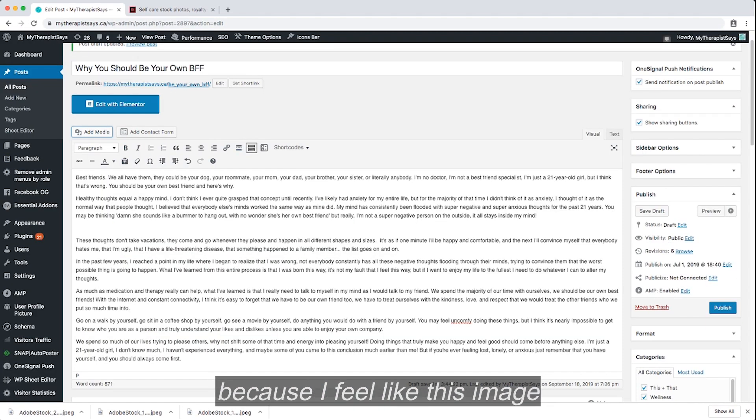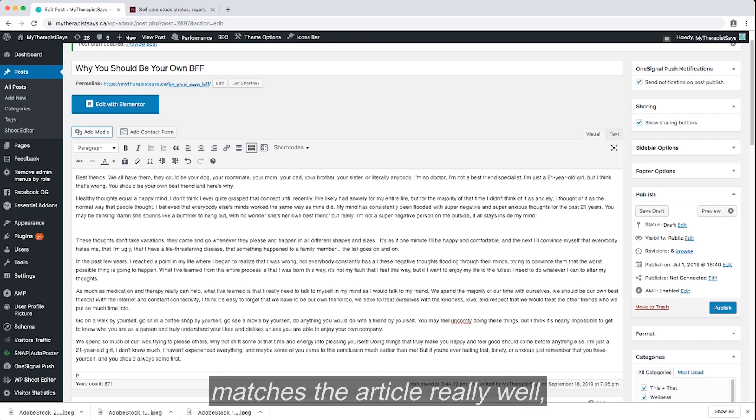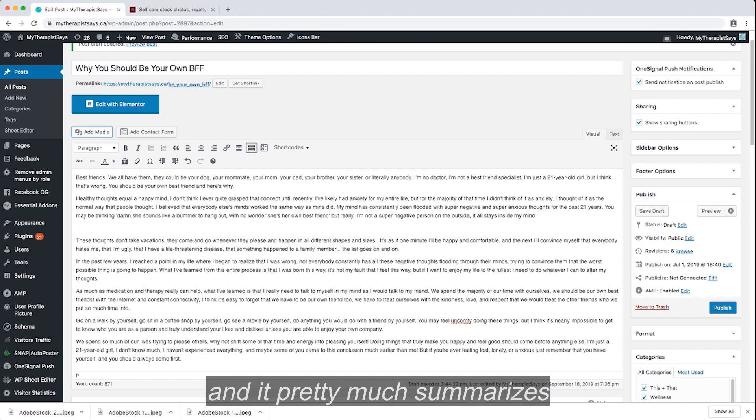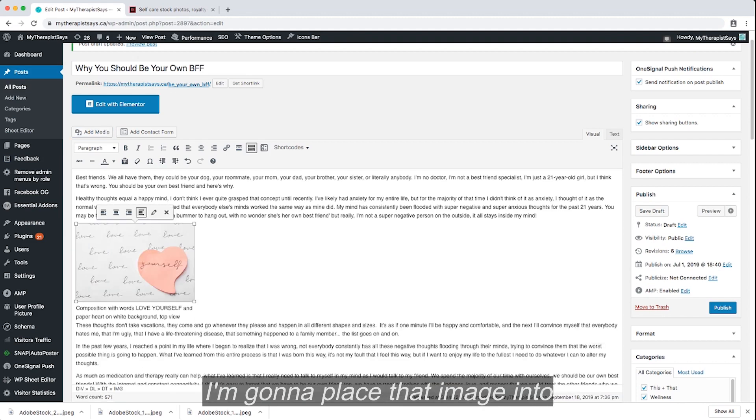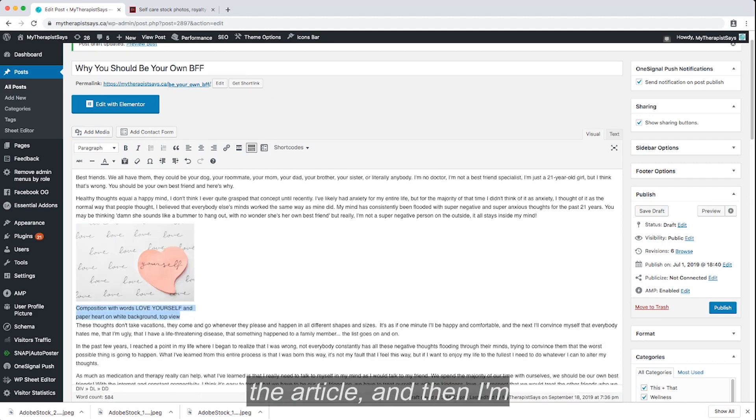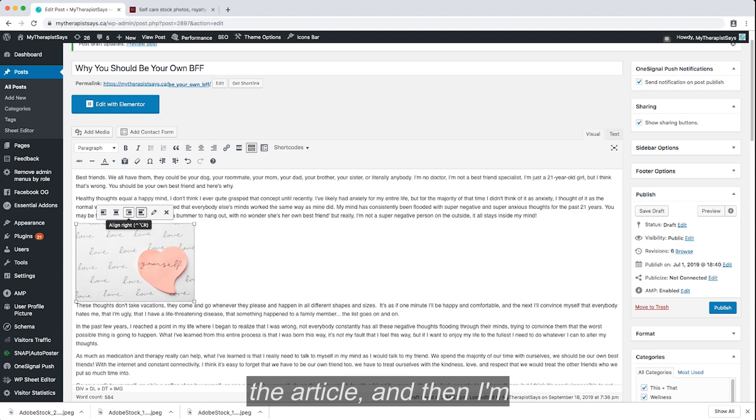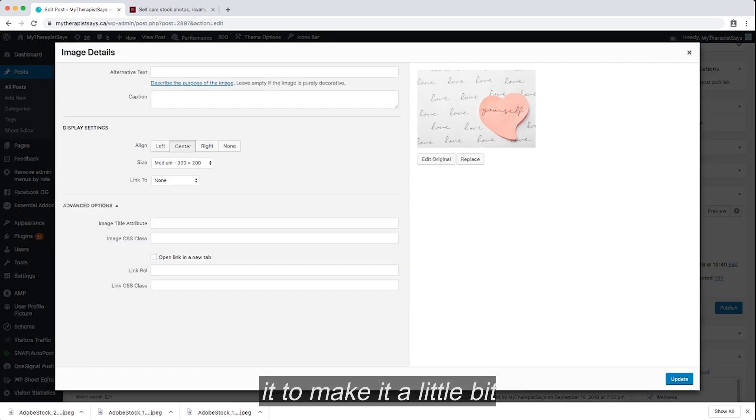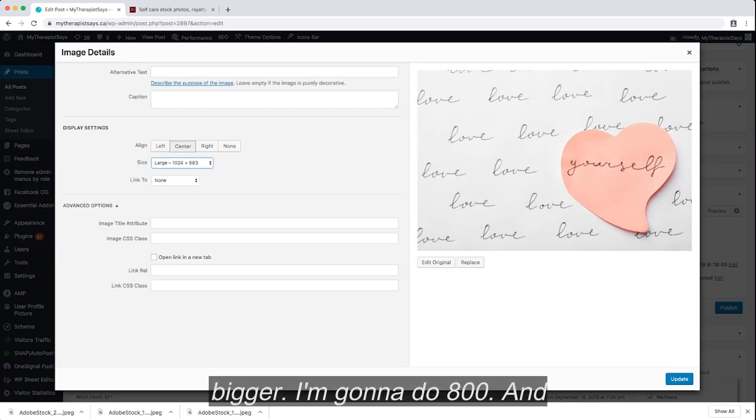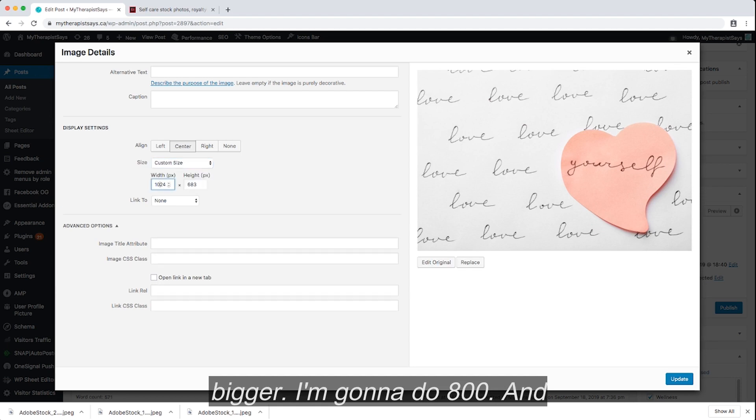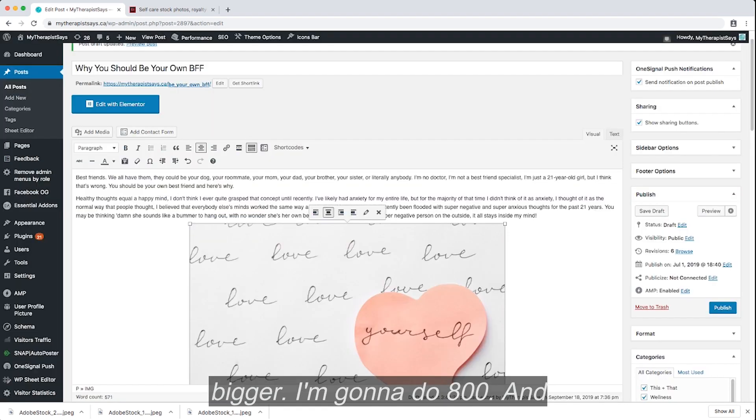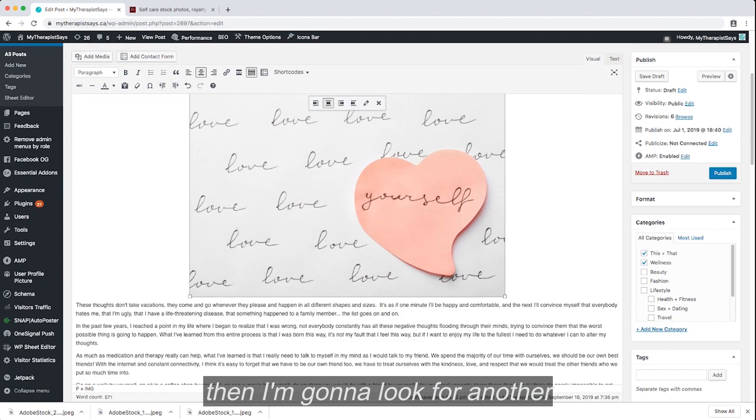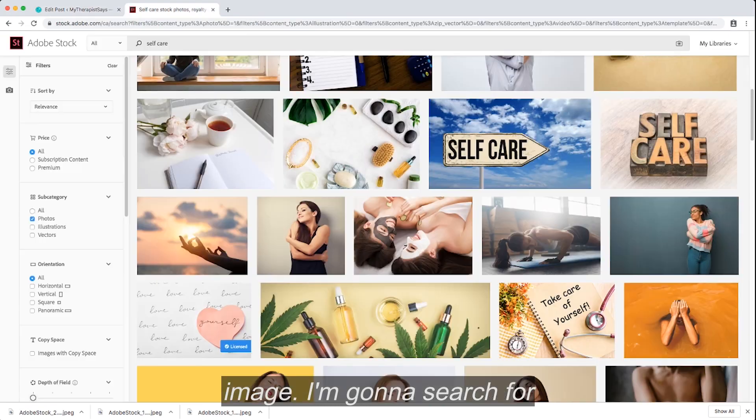Now because I feel like this image matches the article really well, and it pretty much summarizes what the article is about, I'm going to place that image into the article, and then I'm going to center it, resize it to make it a little bit bigger. I'm going to do 800, and then I'm going to look for another image.